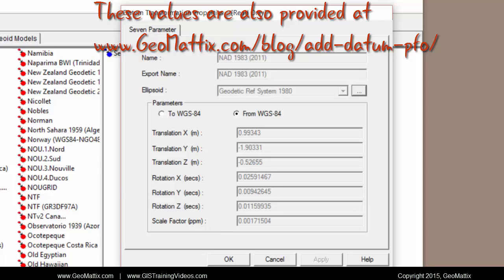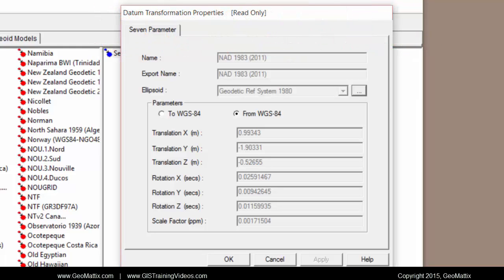And when you go to create a new datum transformation, you're going to right click over here in white space and say new seven parameter. And you're just going to fill it in with all of the same exact information that you see here.